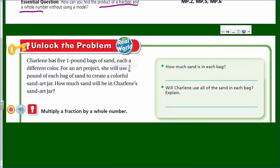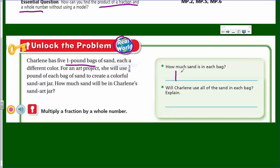Let's unlock the problem. Remember, this applies to the real world. It says Charlene has five one-pound bags of sand, each a different color. For an art project, she will use three-eighths pound of each bag of sand to create a colorful sand art jar. How much sand will be in Charlene's sand art jar? How much sand is in each bag? The problem clearly states there's one pound — I'll use the abbreviation LB.